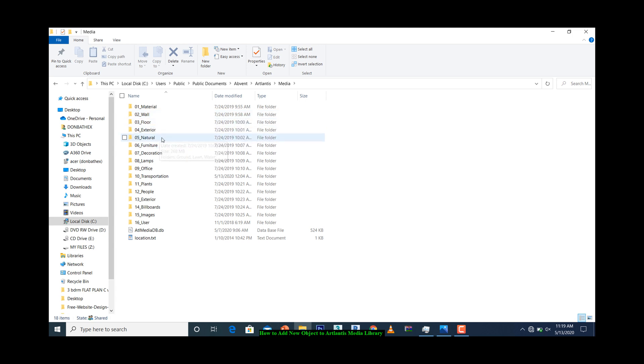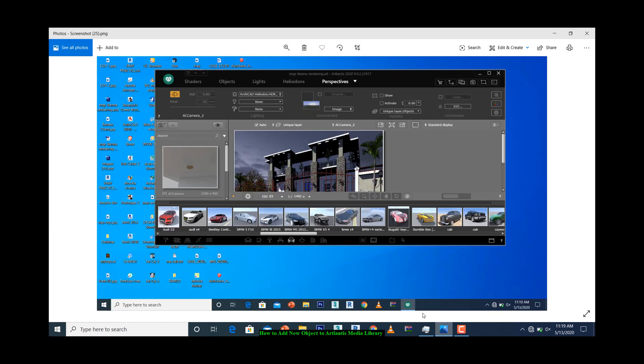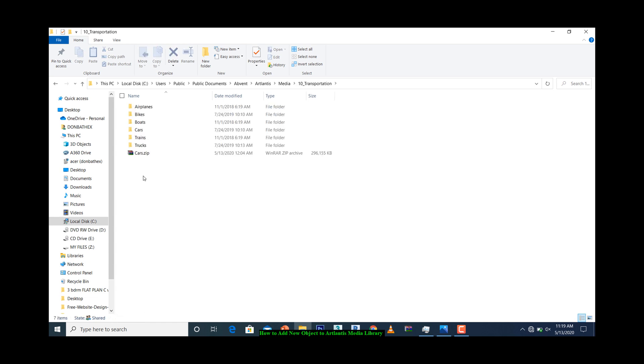If for instance you copied a car object and you would like for it to show in the preview here, what we do is locate where the car models are stored, which is Transportation. Open it, then look for Cars. You open it.